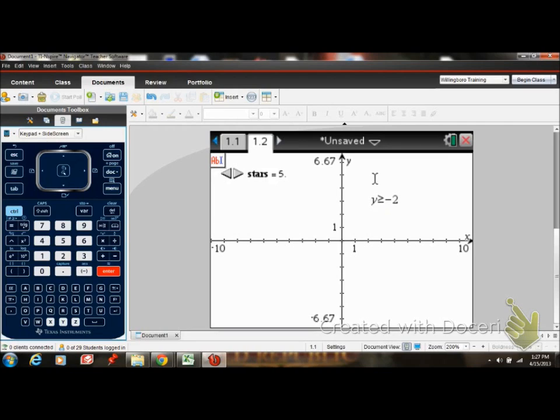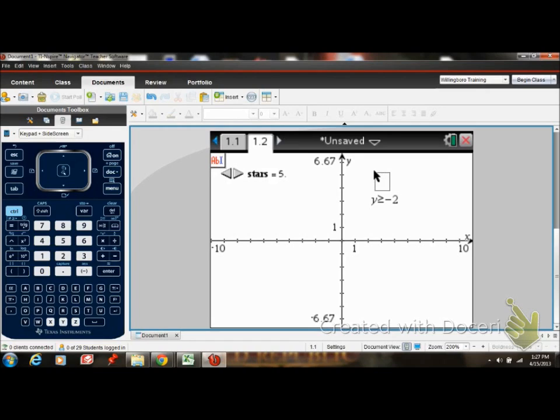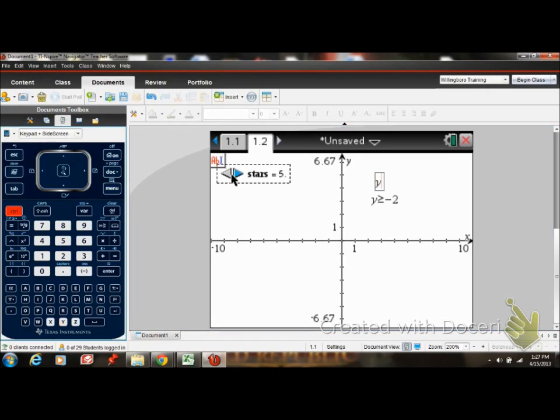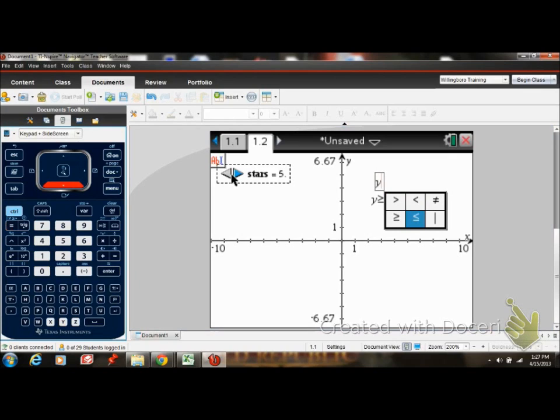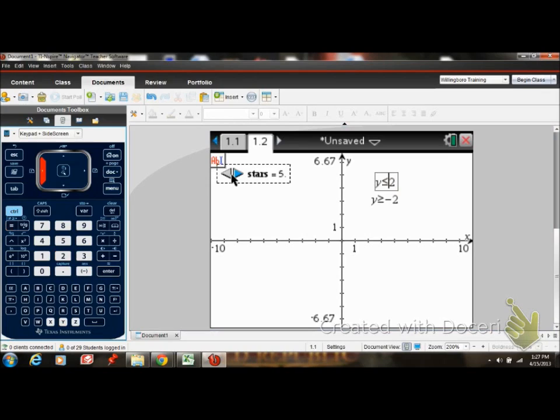And then I'm going to make another one, and it's going to say y is less than or equal to negative two. Oops, there's supposed to be negative two. And I hit enter.